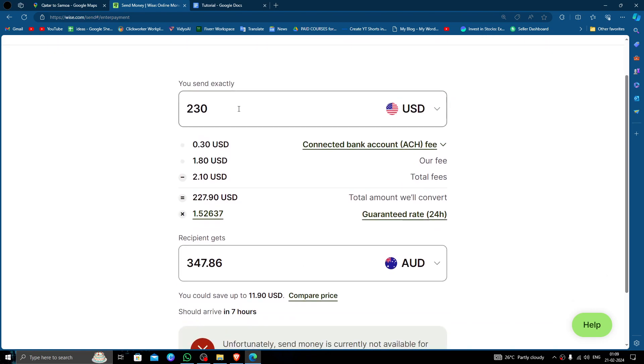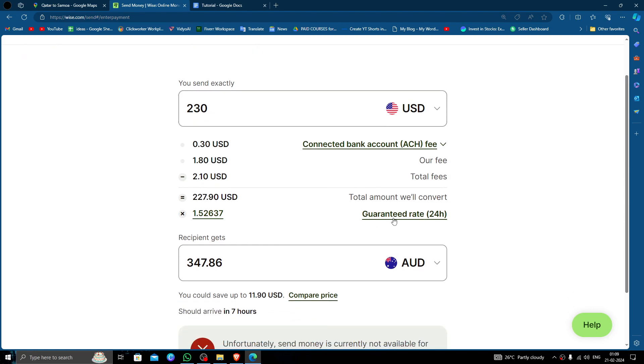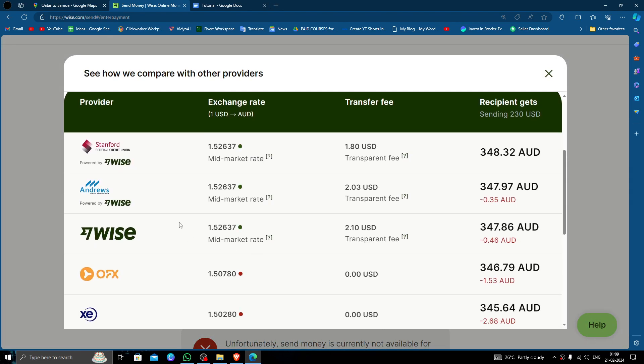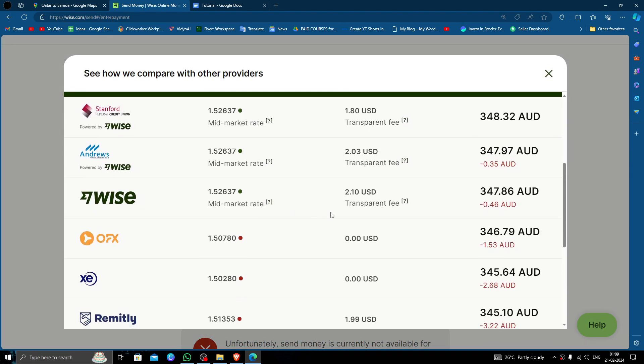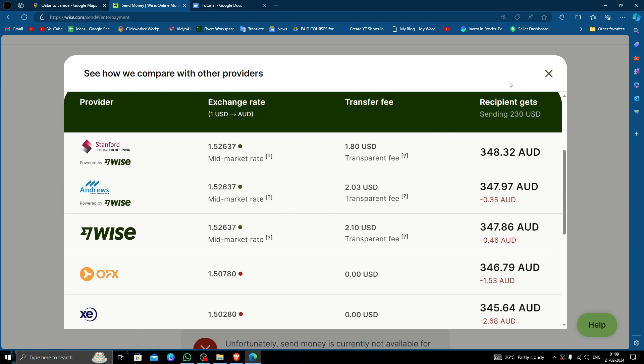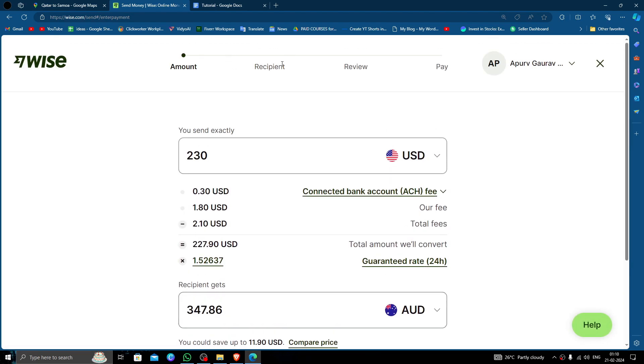You have to fill the recipient's details and other things. Before this, you can click here and compare the prices with other providers as well.